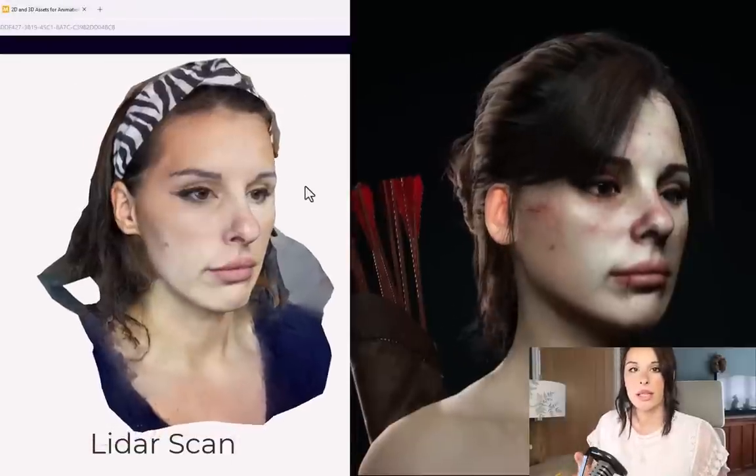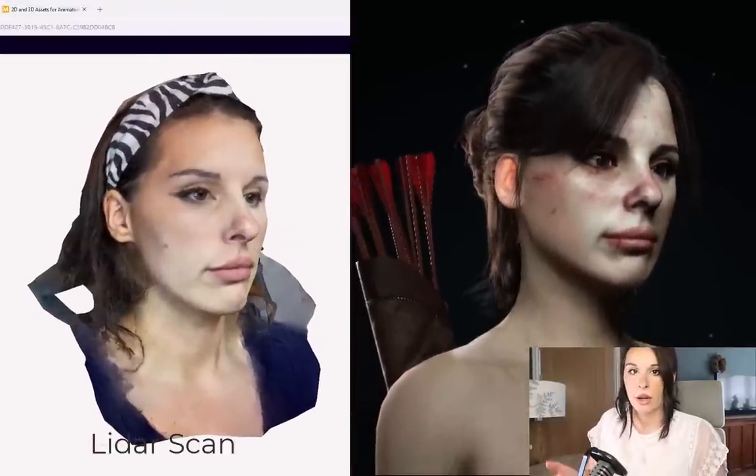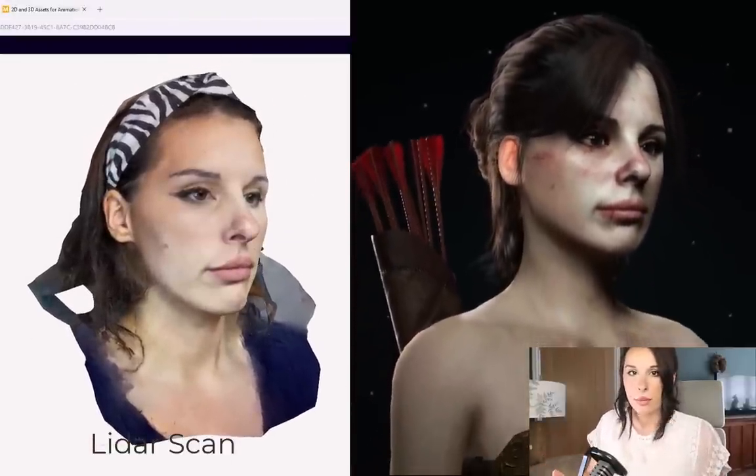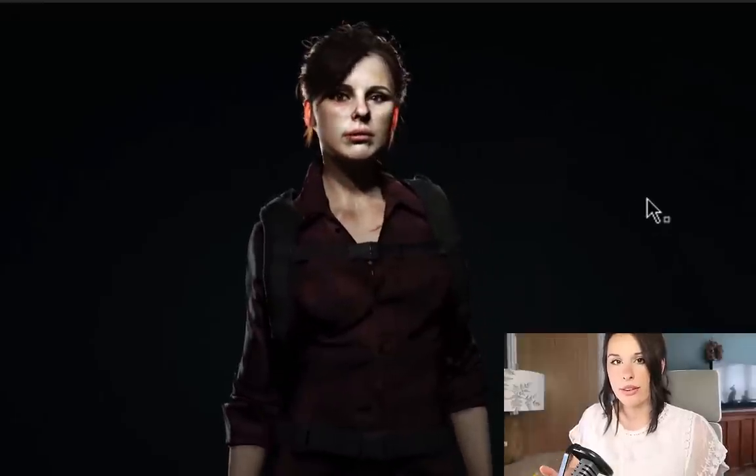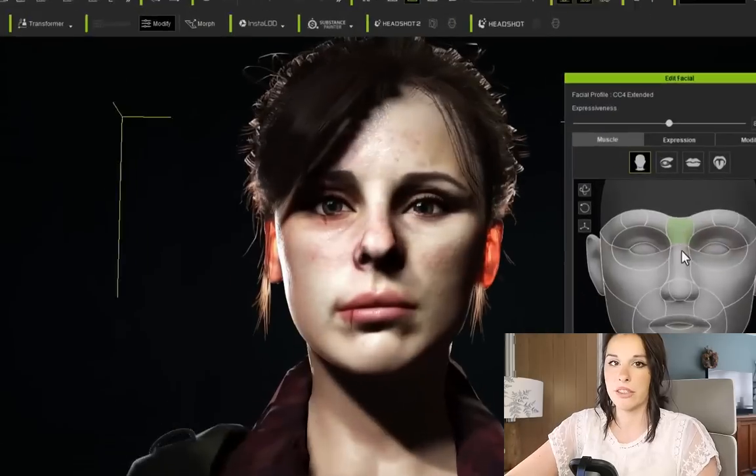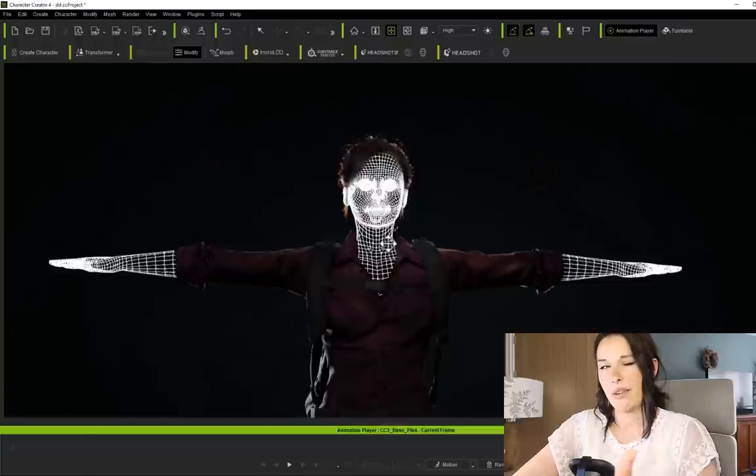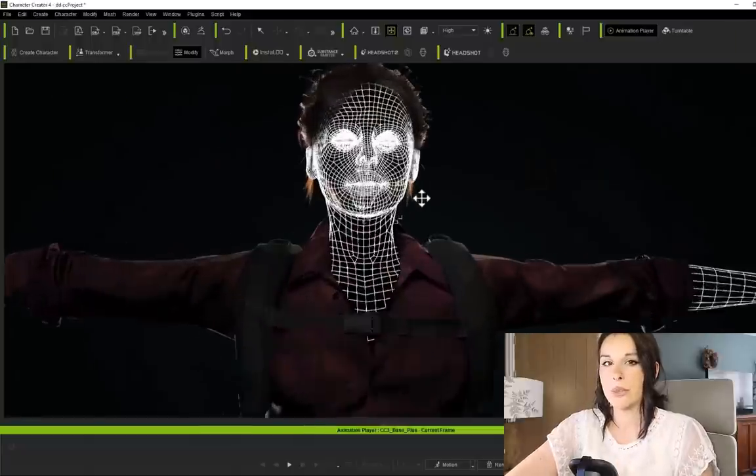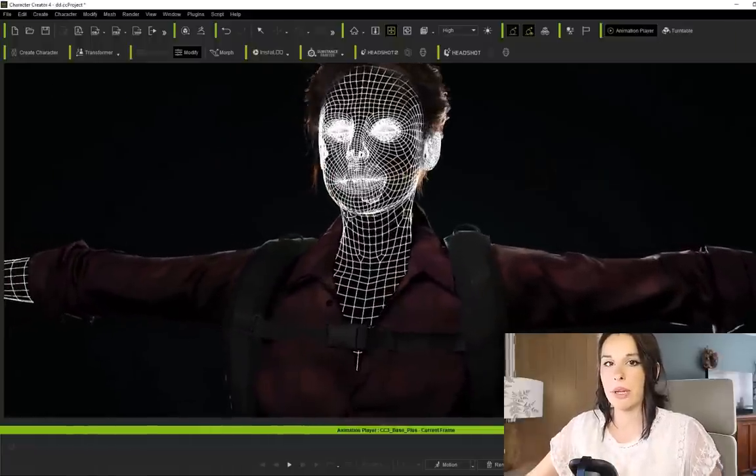In a nutshell, this plugin allows you to take any mesh with any type of topology and turn it into a 3D character. This is going to be a game-ready 3D character which means it's going to have blend shapes for facial animation, a fully rigged body, and texture maps as well.